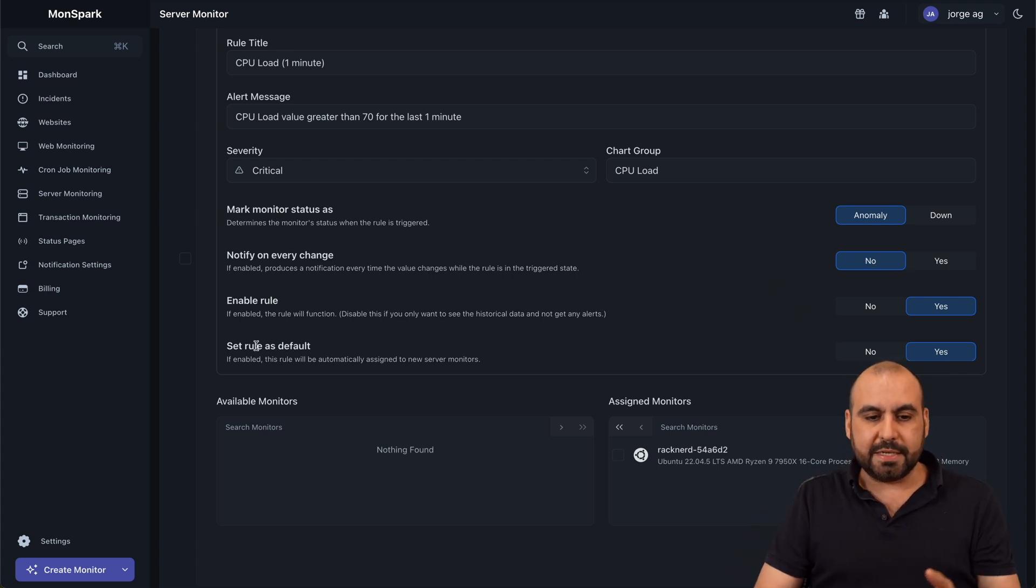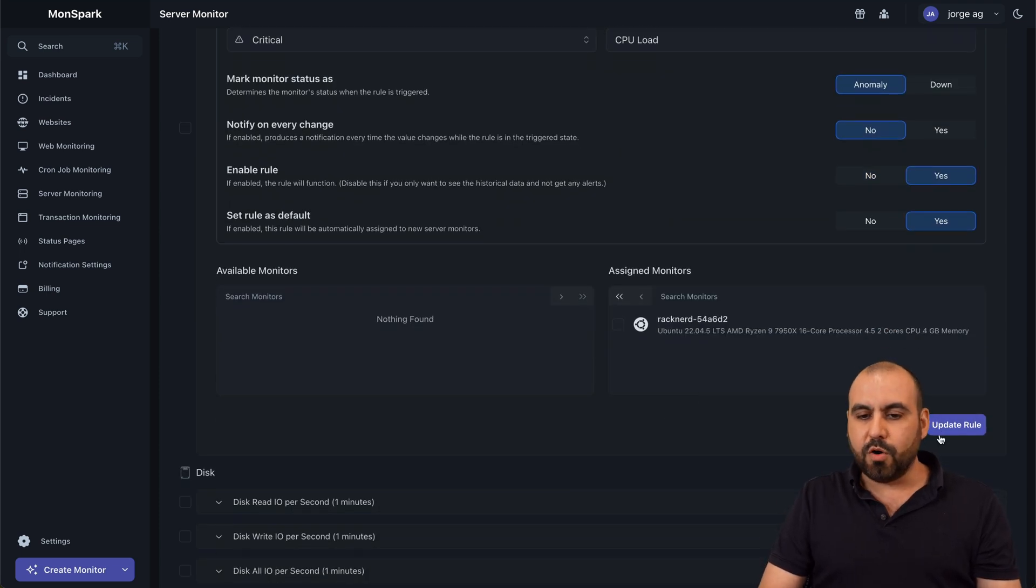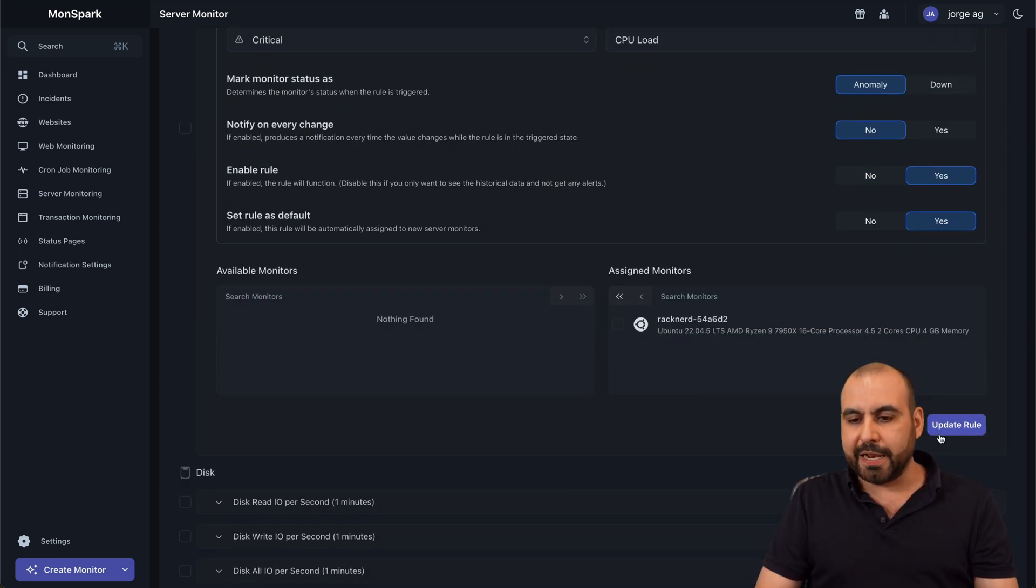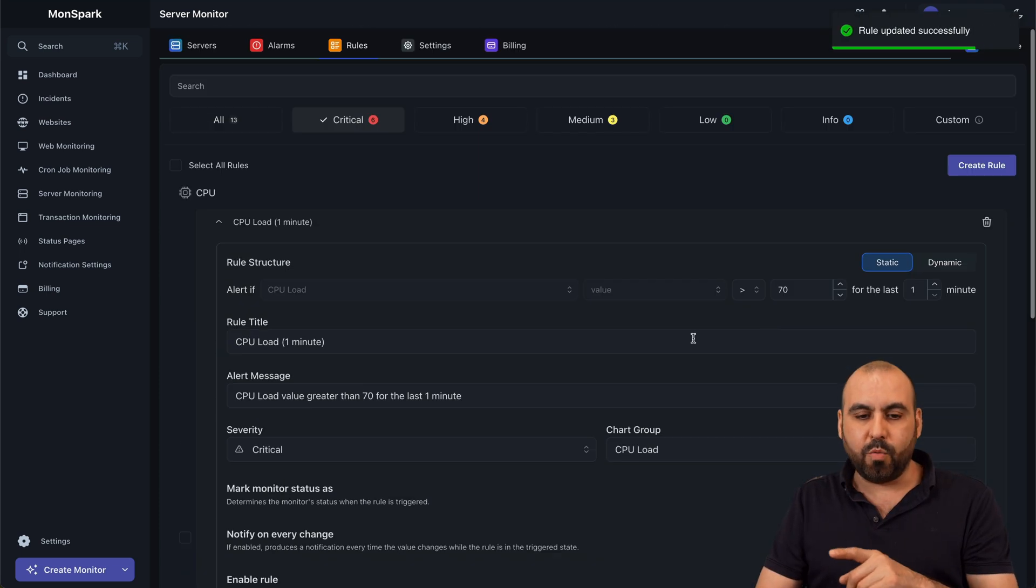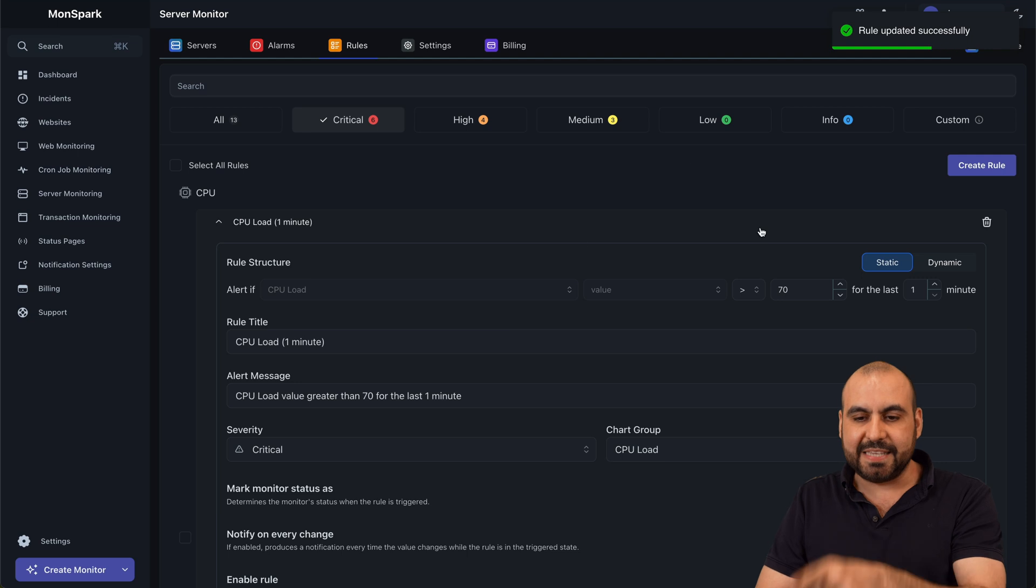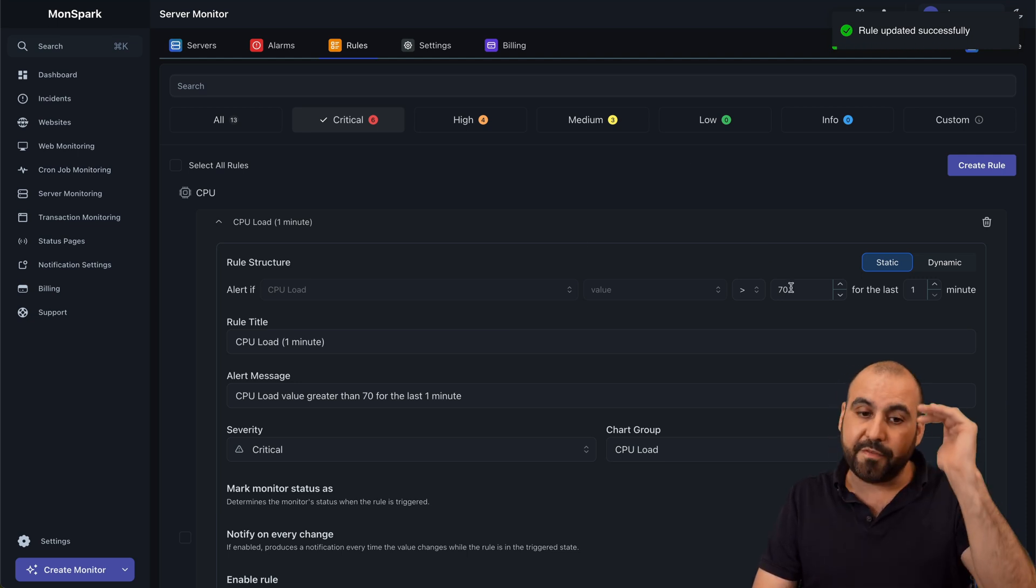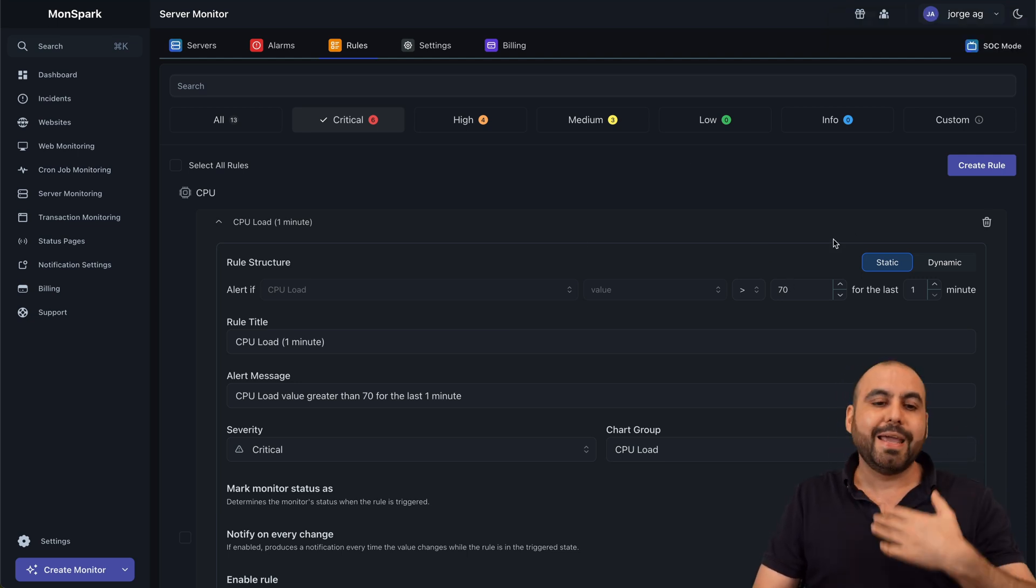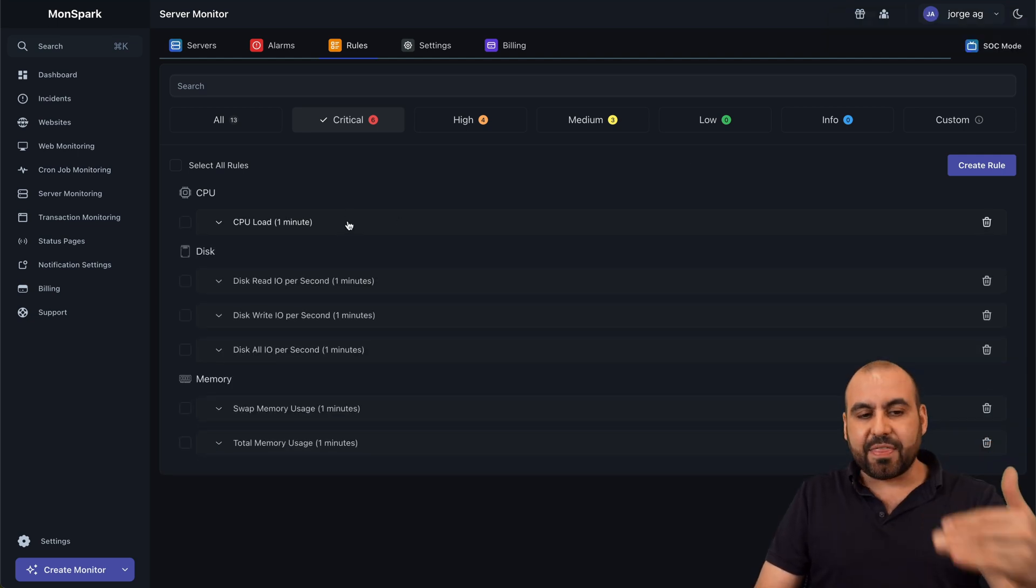Enable the rule. Yes. Set rule as default. Yes. If we're good to go, we go ahead and update it. And now it's going to notify me when it hits 70. That means 70% of the CPU load. It's going to notify me.